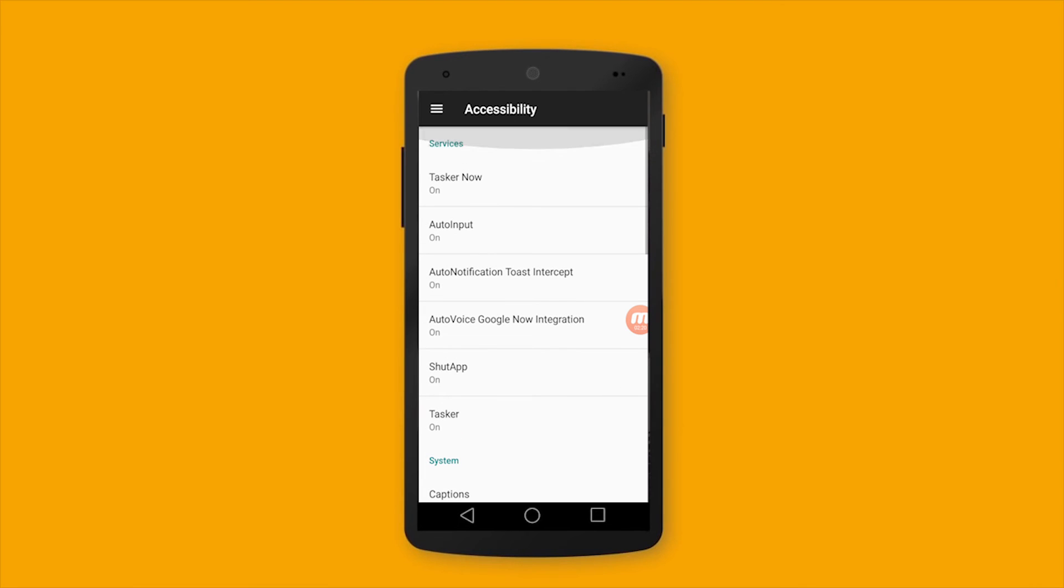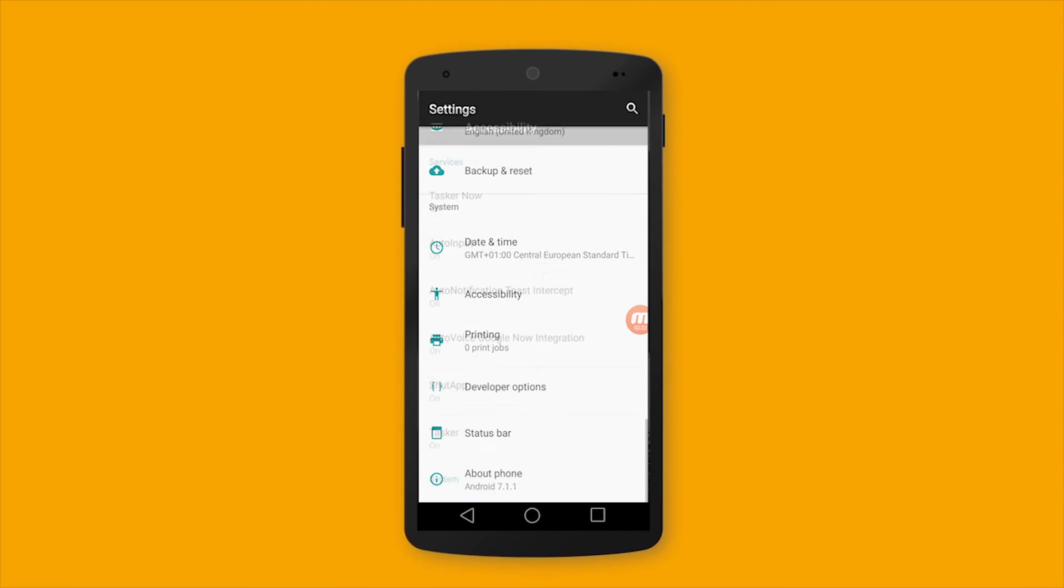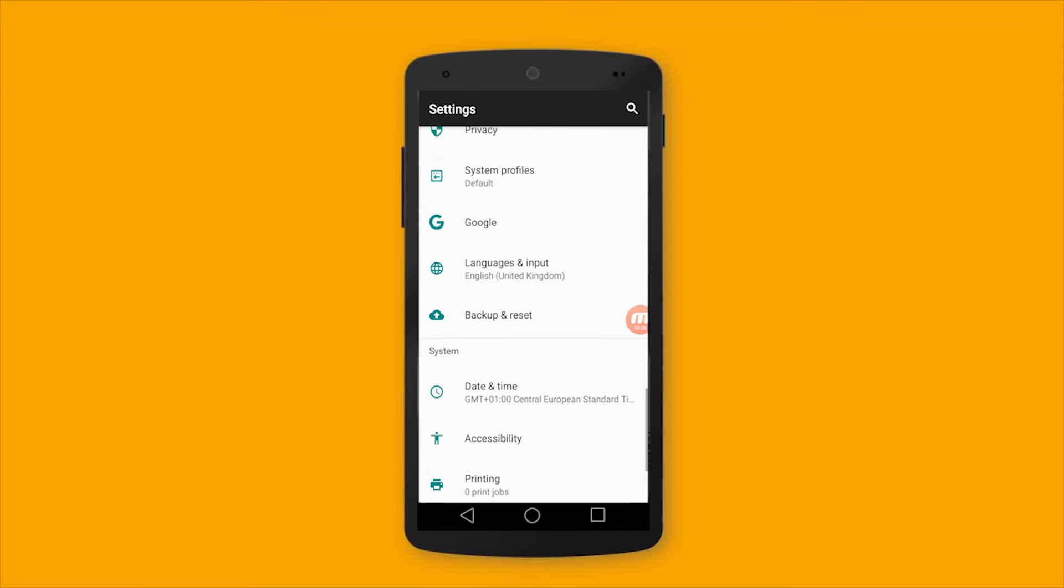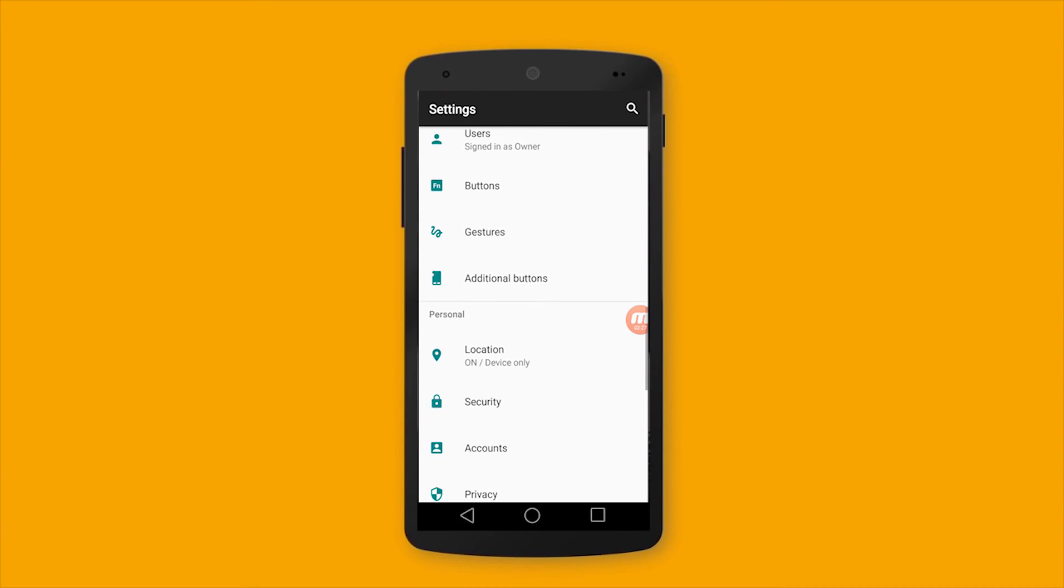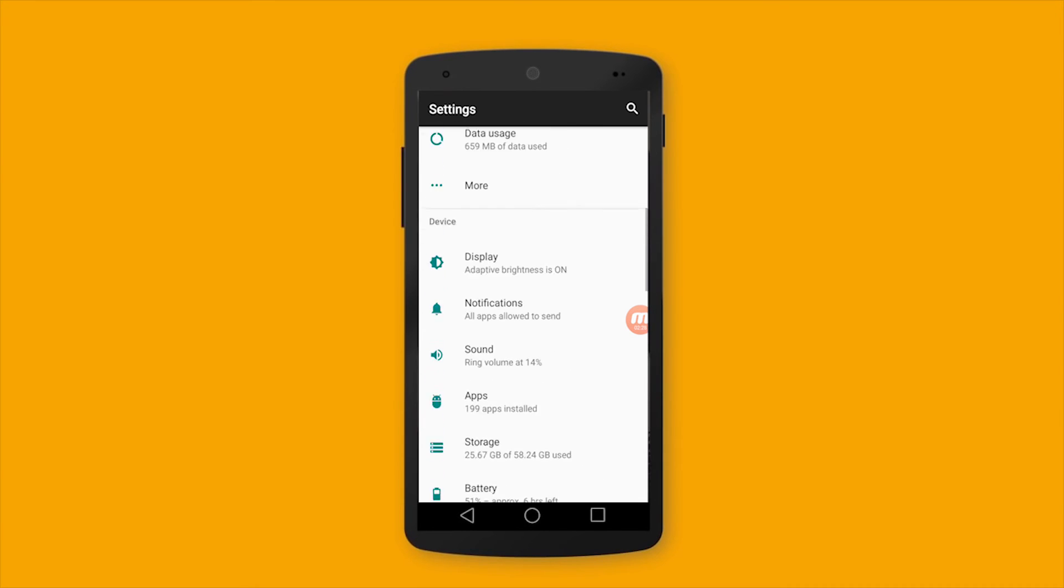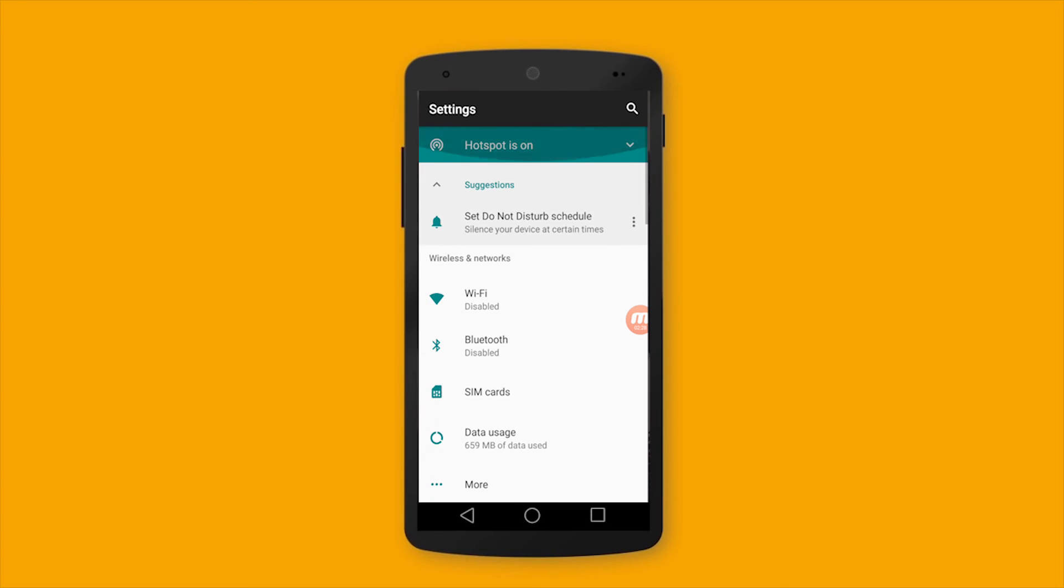These settings are very important for Tasker in order to perform the tasks and the profiles as it should.